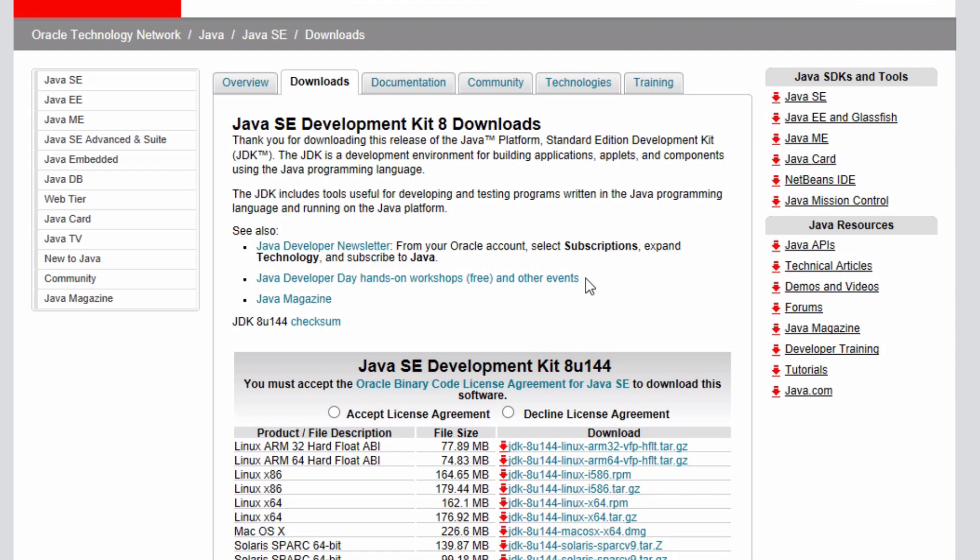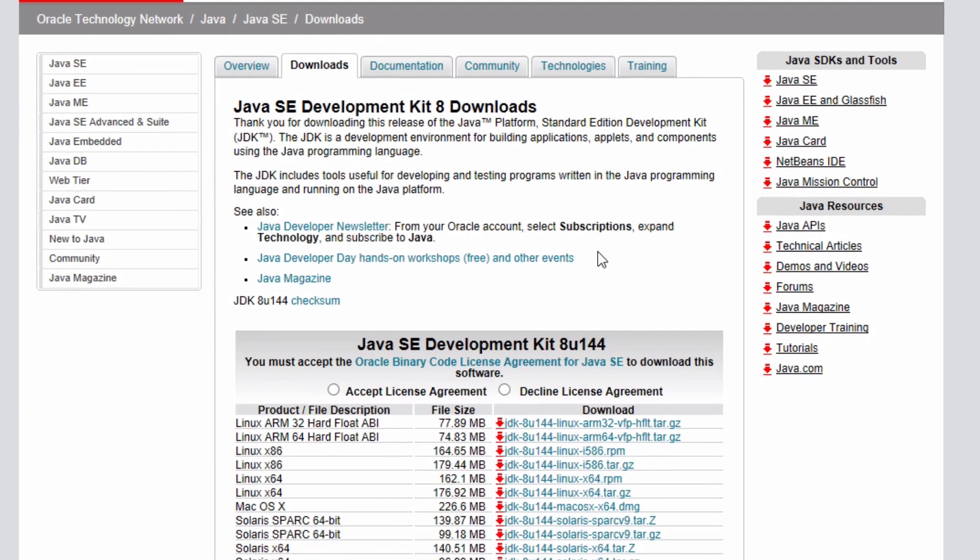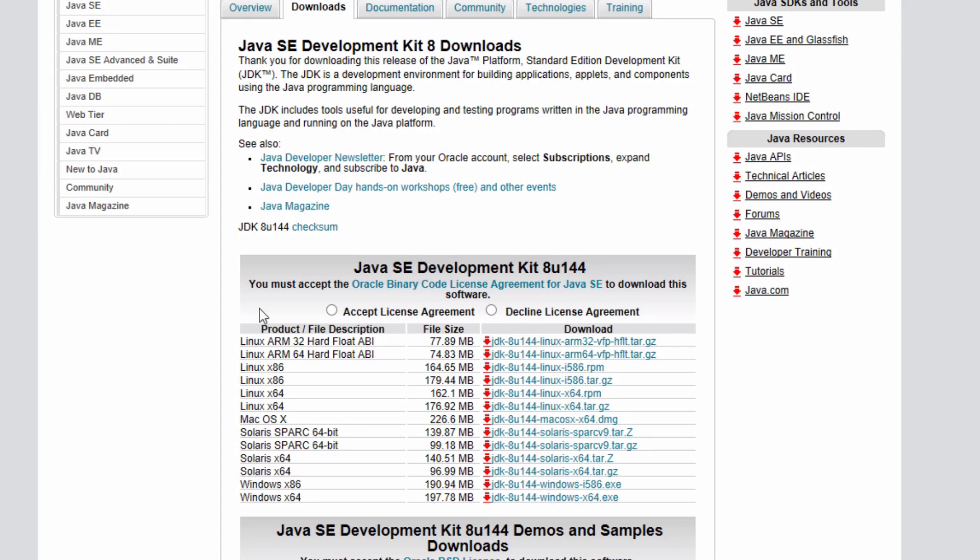If you already have JDK 8 installed, then you won't need to do this step. But I don't currently have it installed, so I'm going to install it. I'm interested in this first table here that has the Java SE Development Kit.